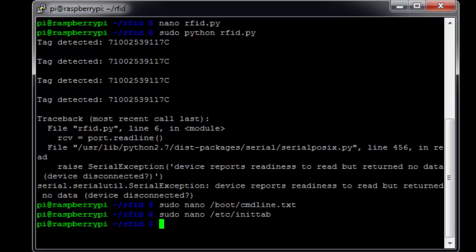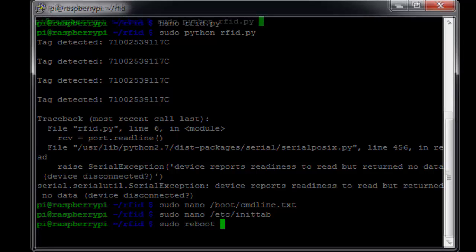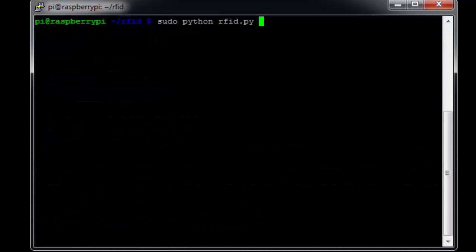Now that we've made those changes, we just need to reboot our Pi so they can take effect. Now that we're booted back up, let's go ahead and try and run our program again.